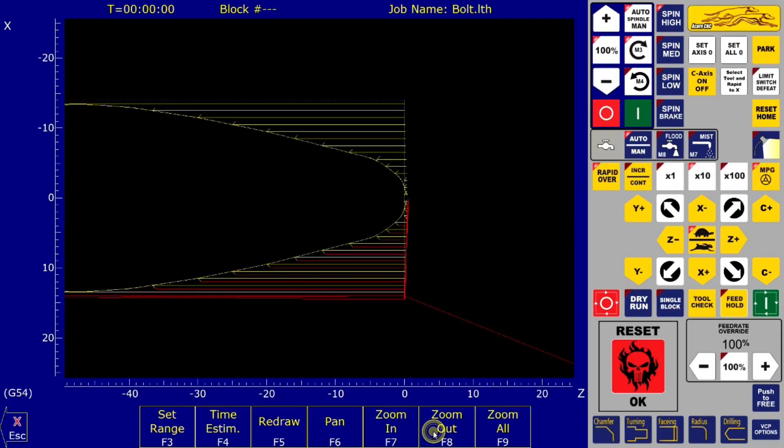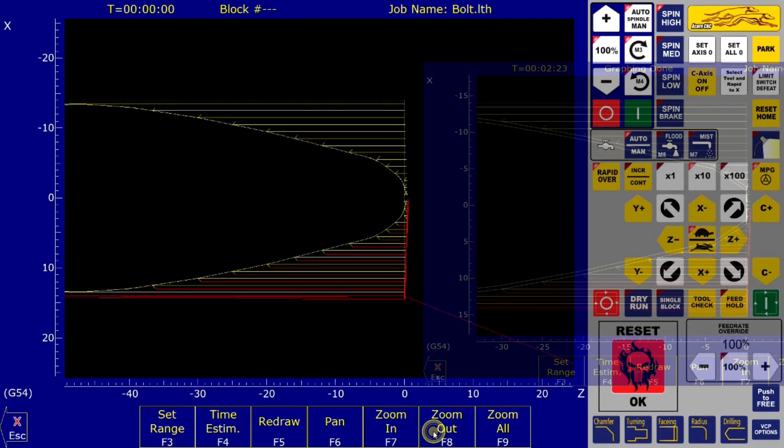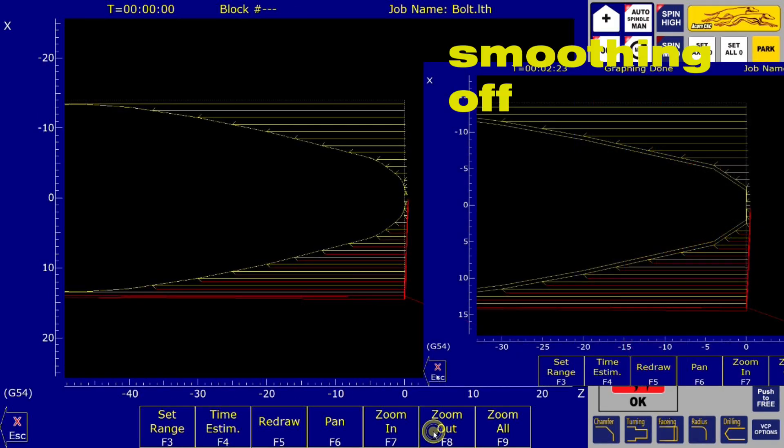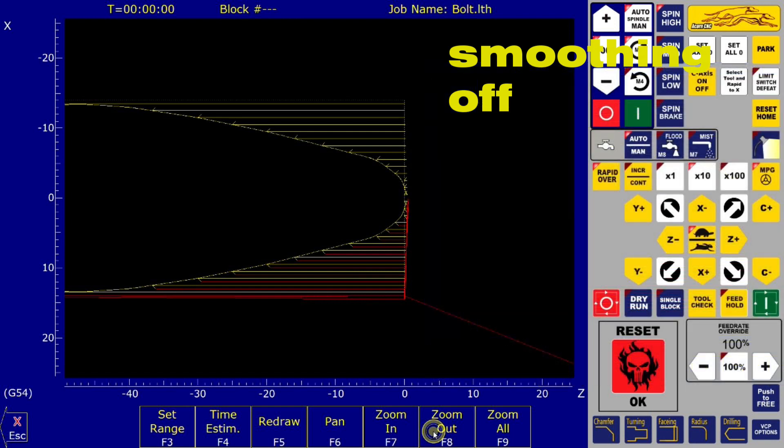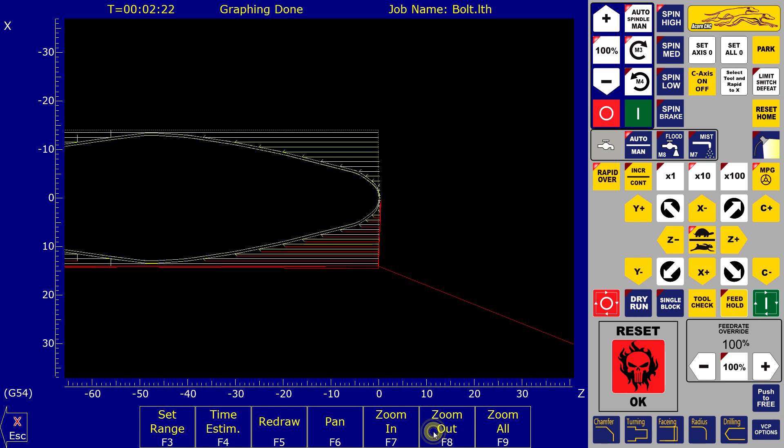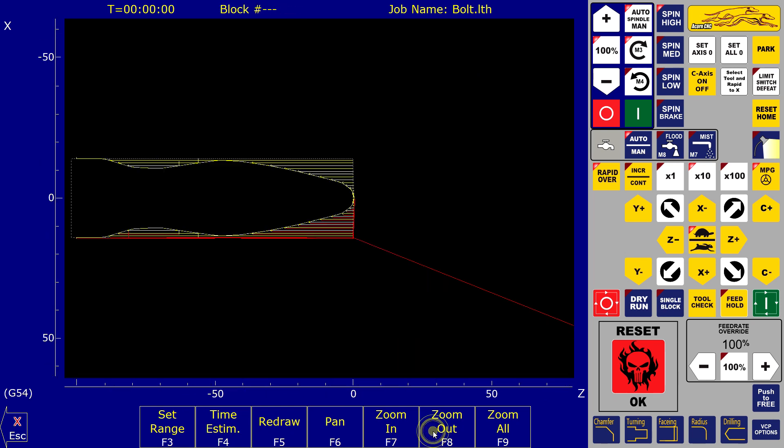At the moment you can not turn smoothing on or off like on mill within the G-code. But a workaround is to use feed per revolution for no smoothing and feed per minute for smoothing if you want only smoothing on in some area of the part.